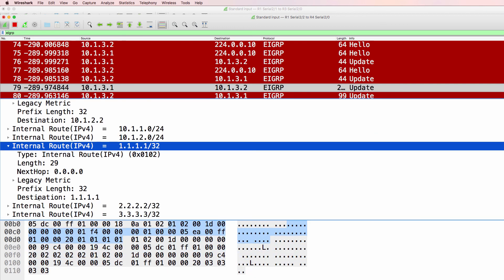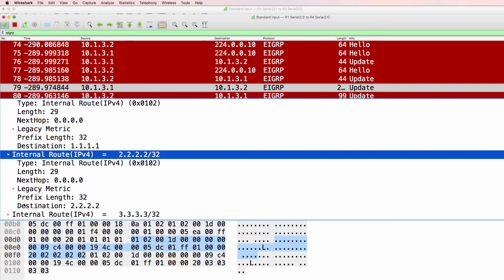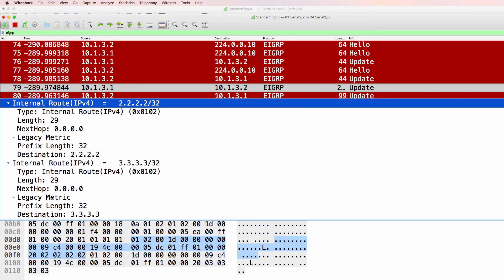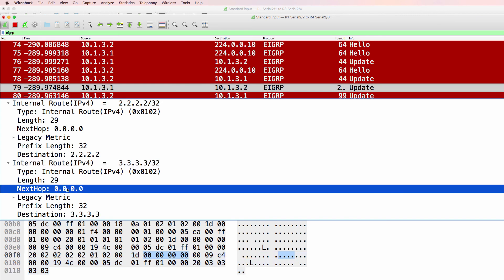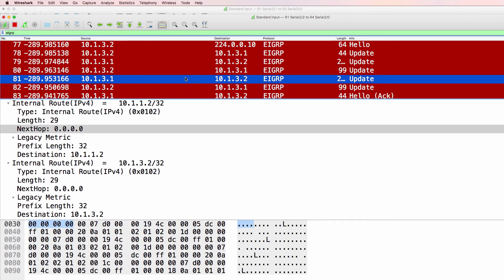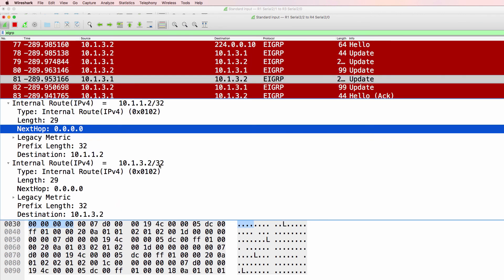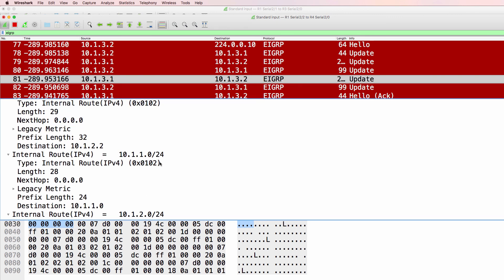So the routes are being advertised to router four, including the loopback of router one, the loopback of router two, loopback of router three. It's a point to point link. So next hop is kind of irrelevant. The next hop will be the device on the other side of the link, which is router one from router four's perspective.